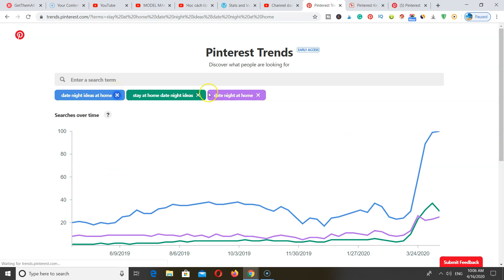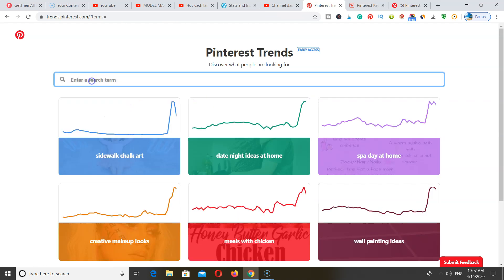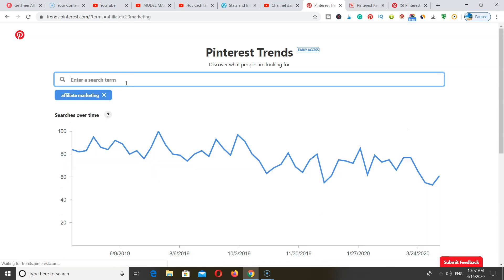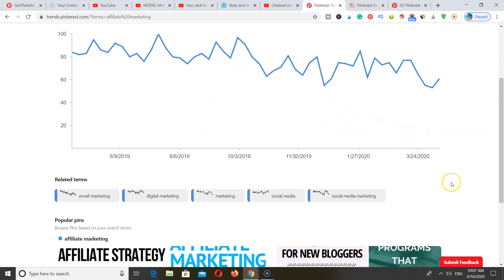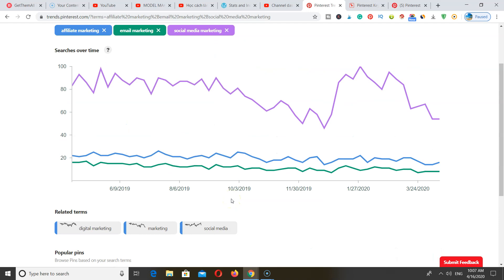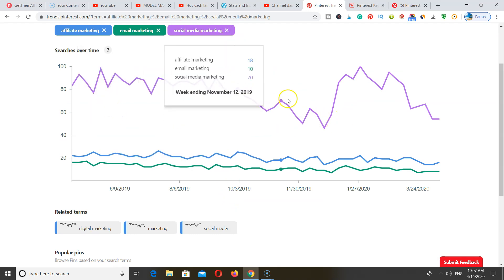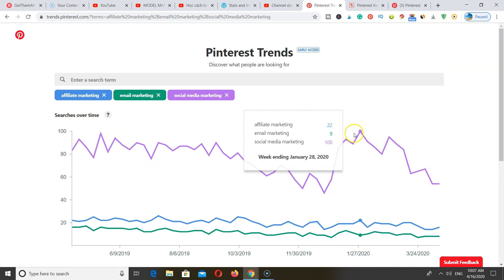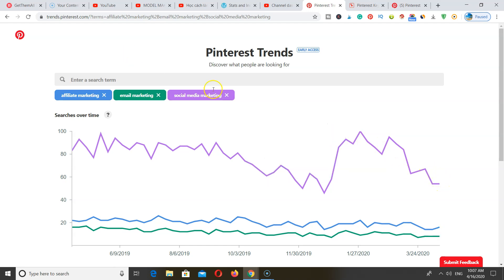Another way to use this tool is to actually use the search bar. Let's say you are in affiliate marketing. This tool will tell you if your search term is on the downward trend or if it's something you want to target right now. You can start adding other topics at the bottom and see which ones are on the upward trend. Social media marketing has a high amount of searches and is higher than the other two topics, so you might want to start creating content around that search term right now on Pinterest.